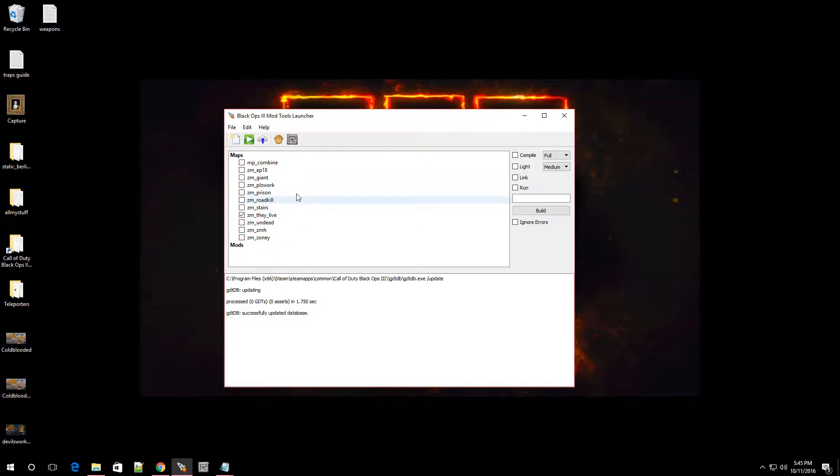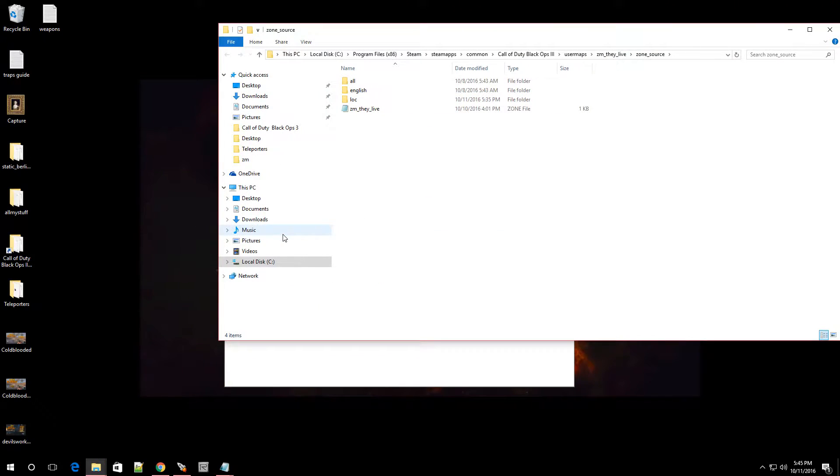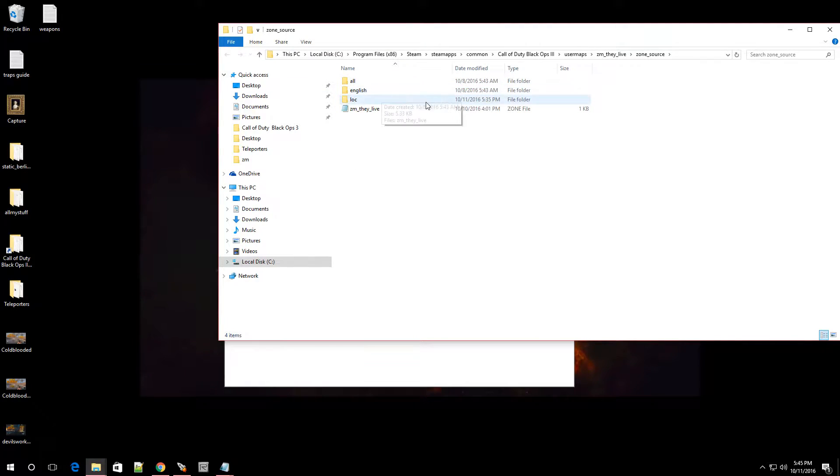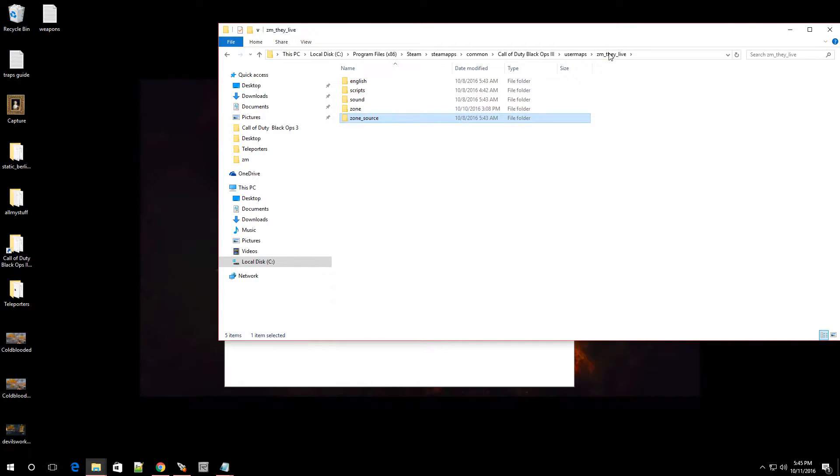So once you're over here on launcher and you already have your map selected, right click it and go over to show zone folder. Click on that. Now once you're in here, you're going to want to back out just one. So if you look over here, you're going to see zone source. And we're going to click on the one that says your map name.